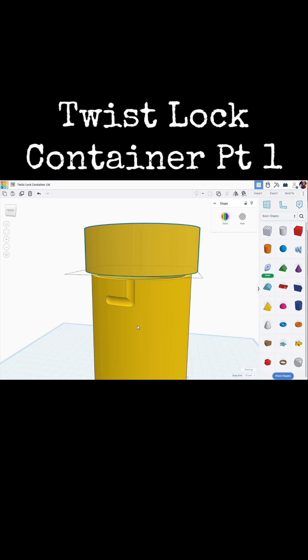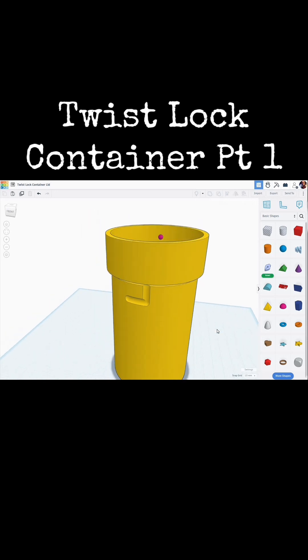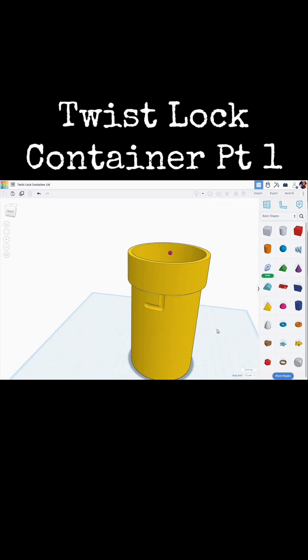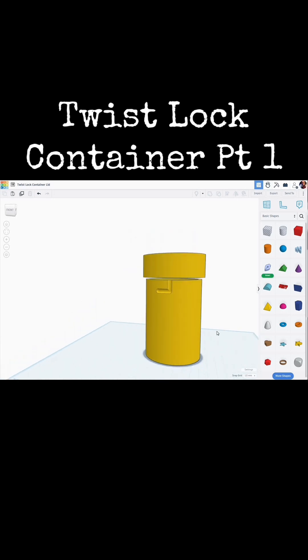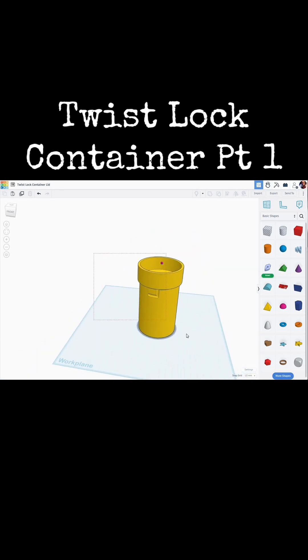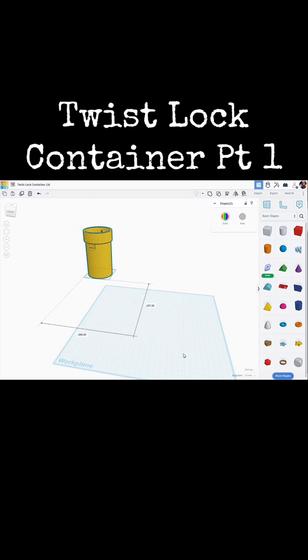This particular tutorial may run into two parts, so this will be potentially part one of two. Let's zoom out here. Let's go ahead and grab all of that and move it out of the way.